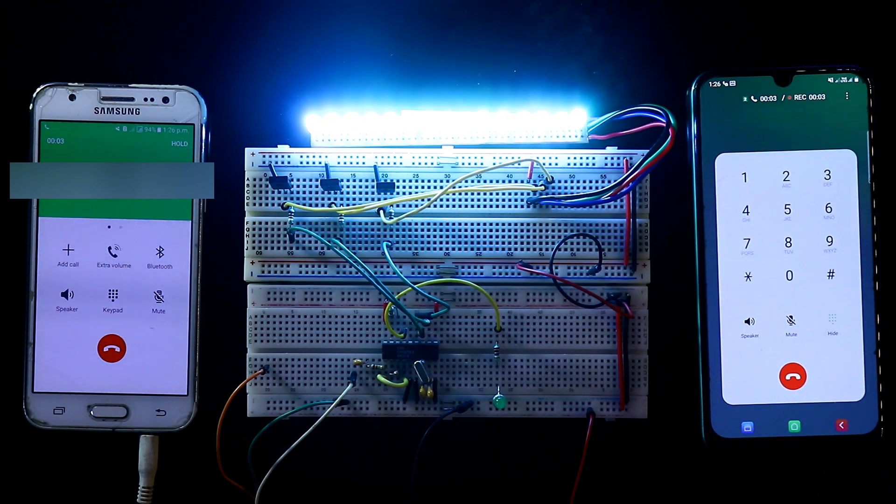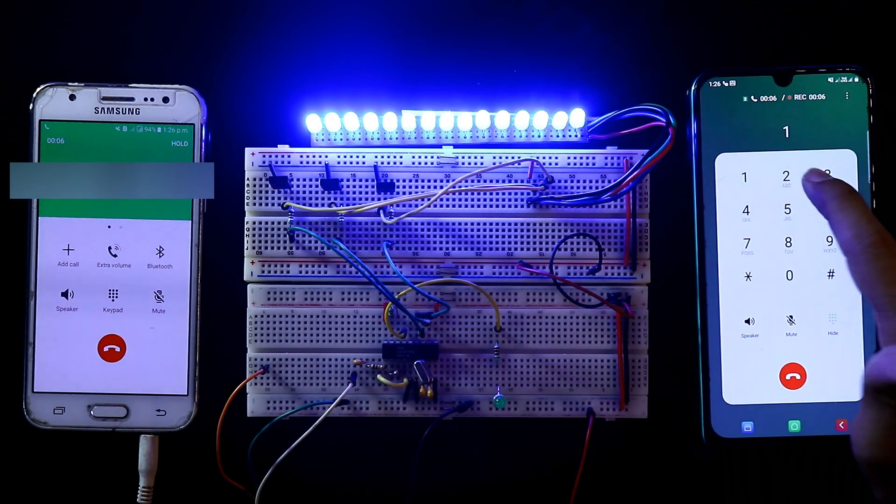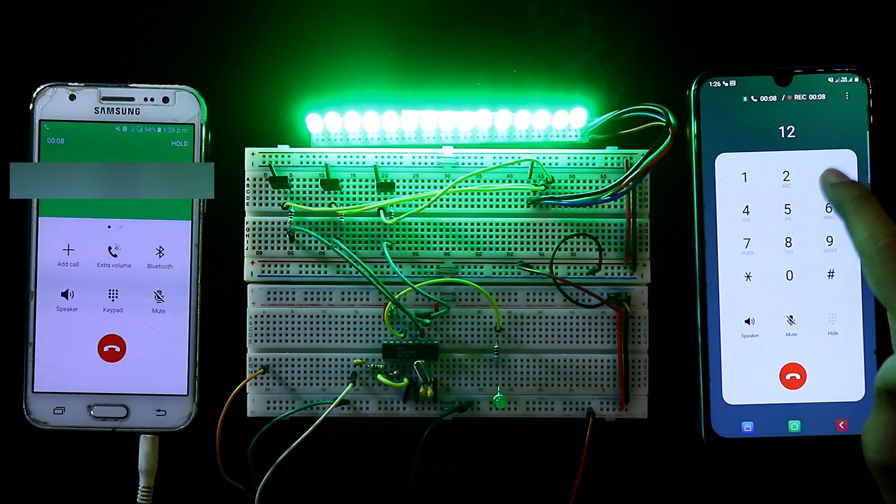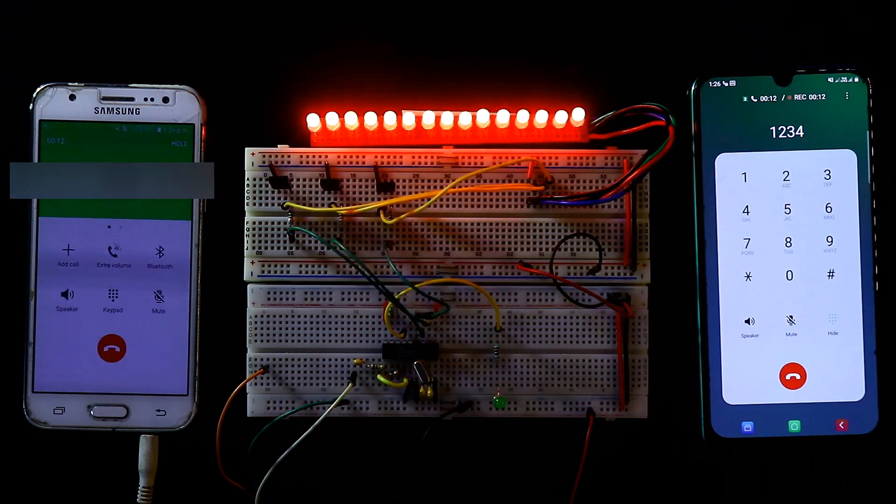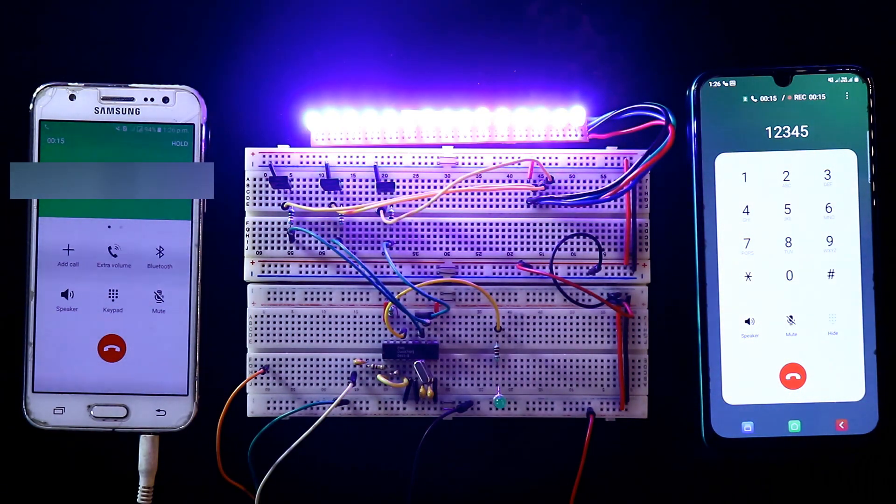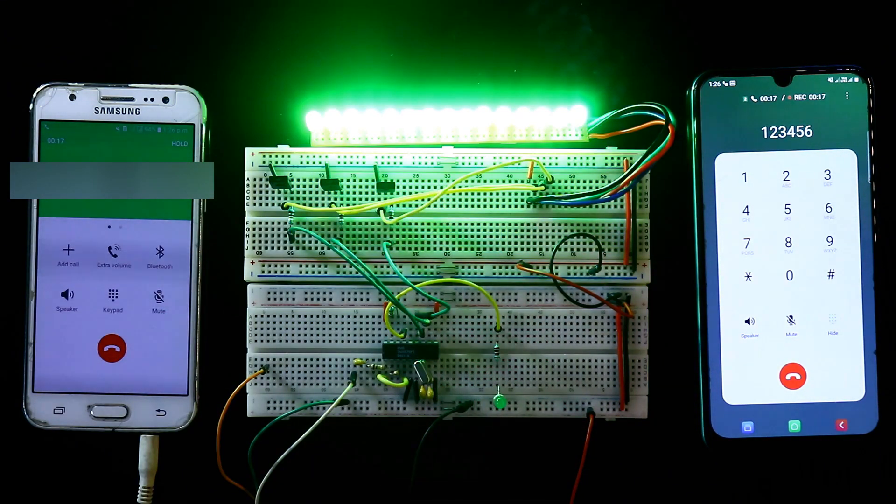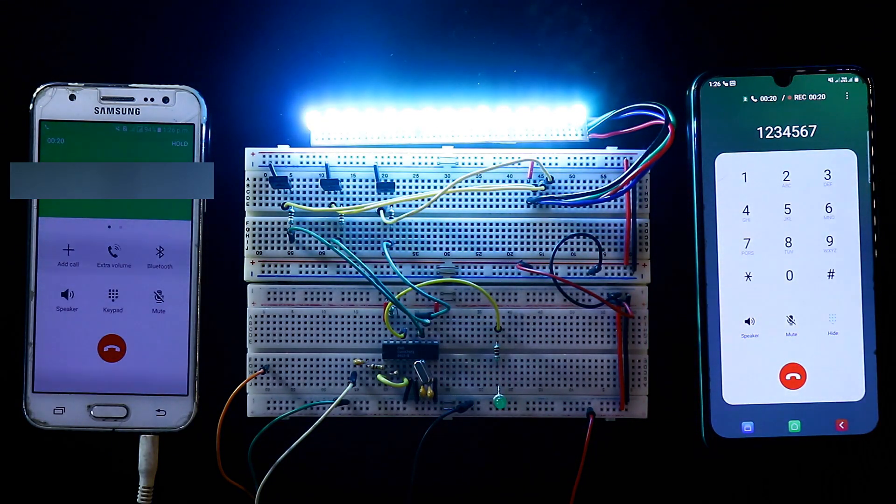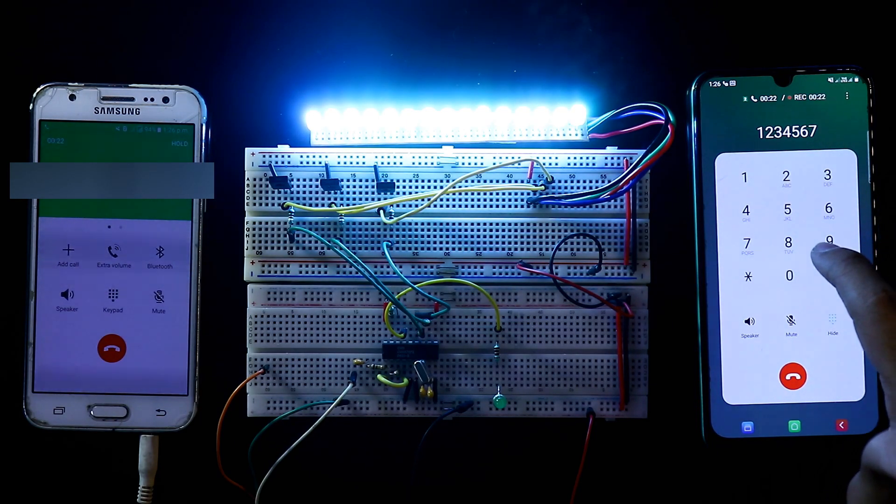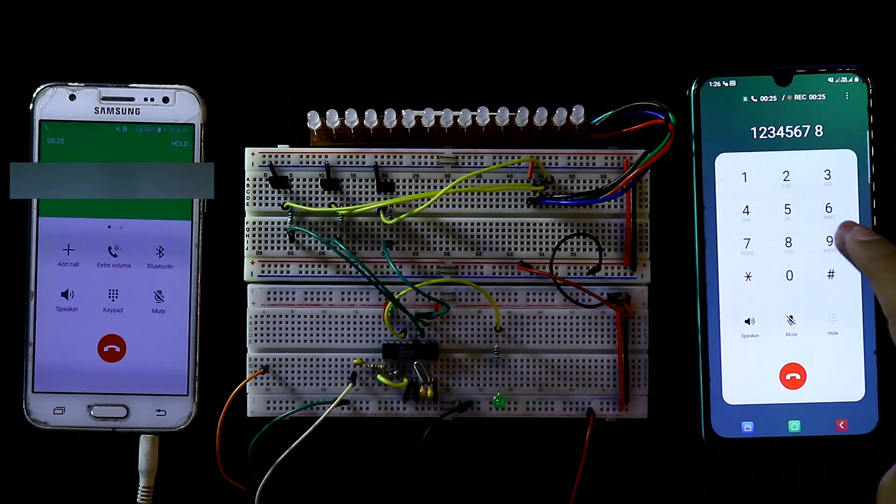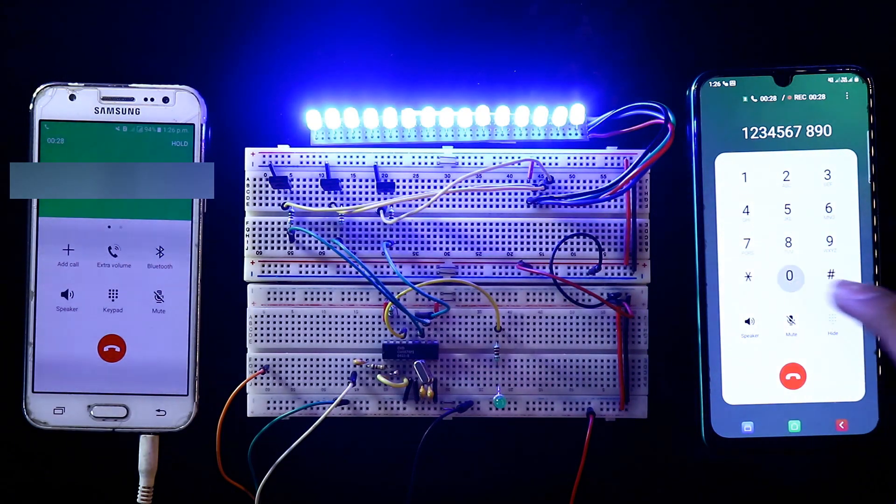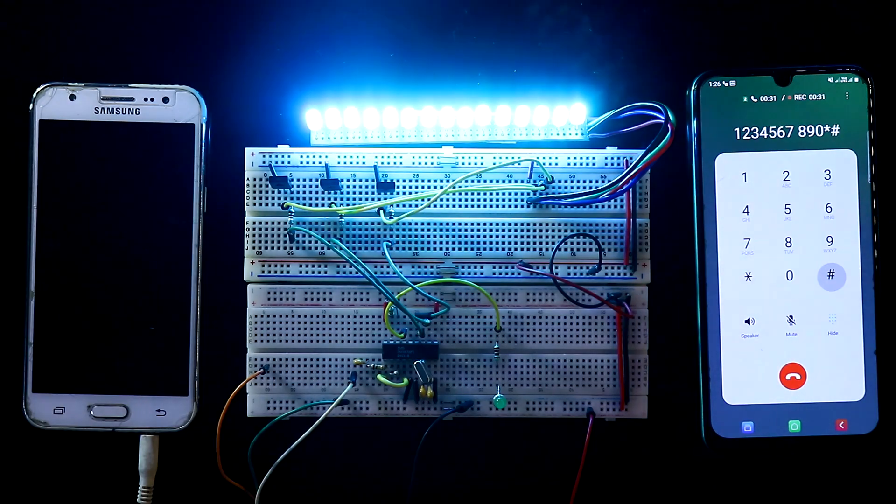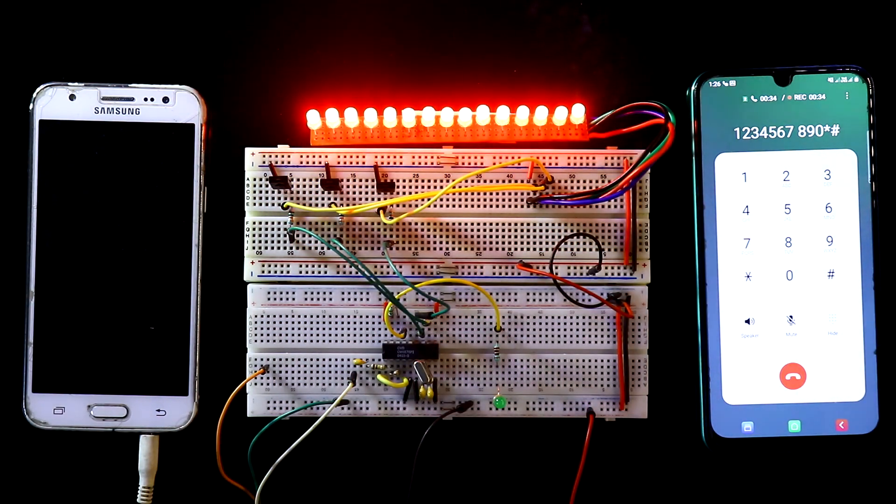One - this is blue. Green. Cyan means 1 plus 2. And then 4 is red. Magenta. Yellow. And then it is white. 8 means all of them. 9 again it will be blue, green, cyan, red. So this is how this circuit works.